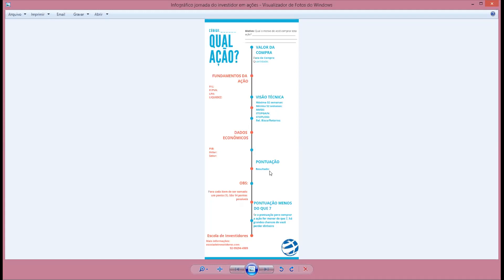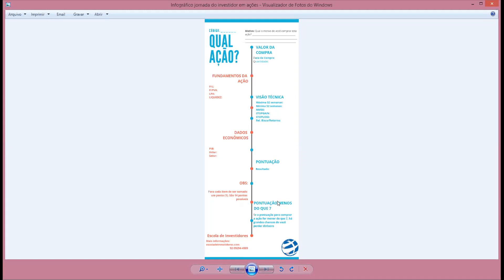Depois você vai ver o resultado. O número máximo de pontos é 14. Você vai colocar aqui a quantidade de pontos que tirou. Presta atenção: para cada item que estiver de acordo com os critérios, você soma um ponto. Se a pontuação estiver igual ou superior a 7, é uma pontuação boa e saudável para a empresa, onde você pode comprar essa ação. É assim que você usa esse infográfico.